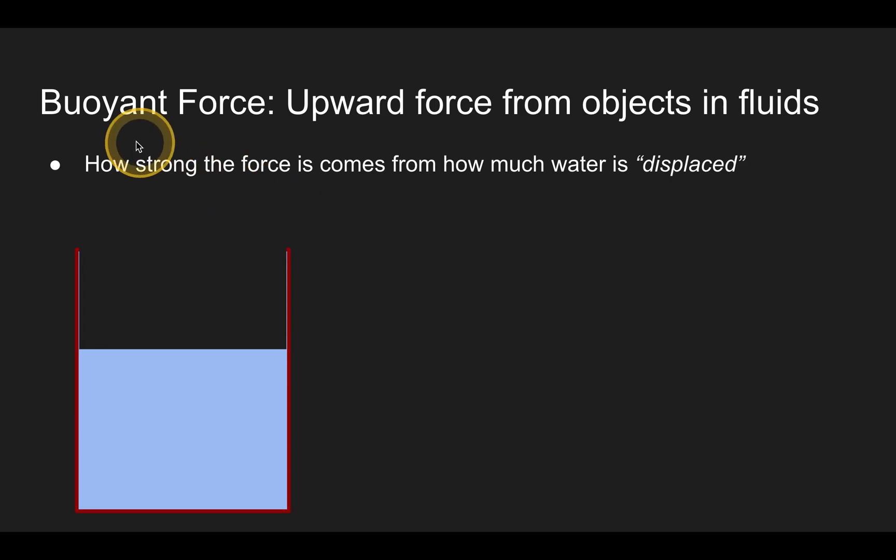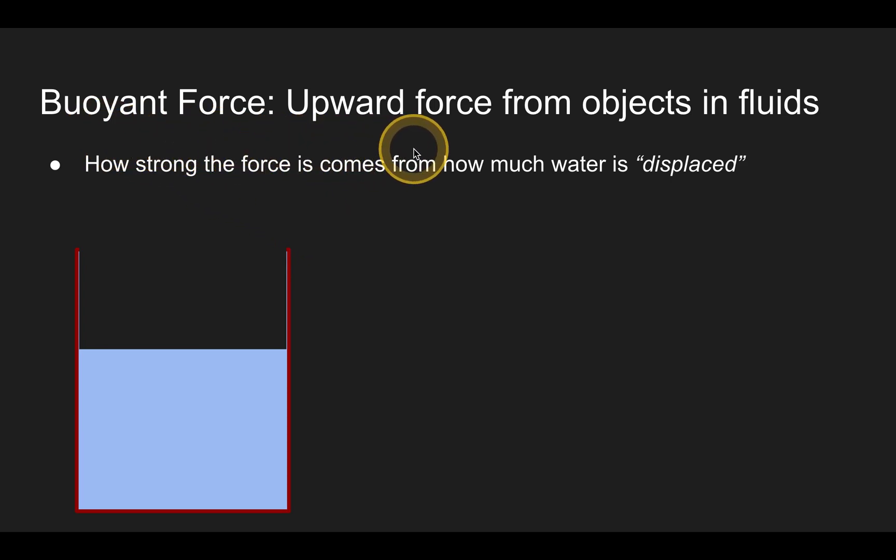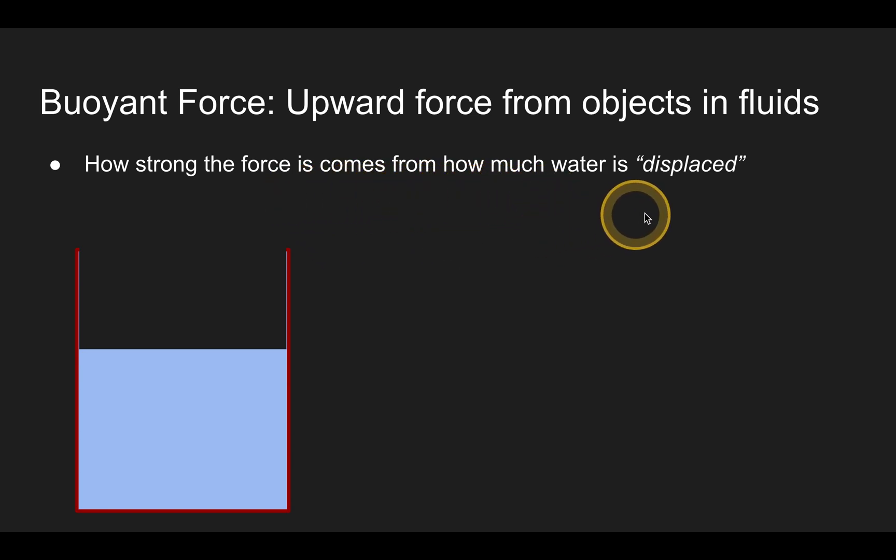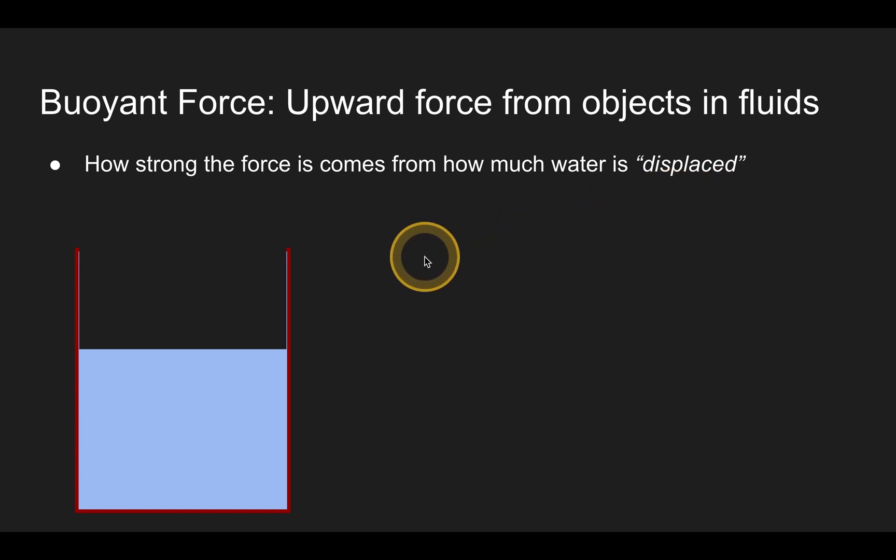So let's figure out what this buoyant force is based on. It's an upward force from objects in fluids. And it has to do with the pressure from the fluids, the little water molecules that are colliding with the objects. They apply a pressure, they apply a force, and based on that pressure, it's always an upwards force. And how strong that force is, it comes from how much water is being displaced. That's a fancy word for being pushed out of the way.